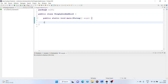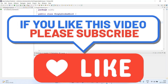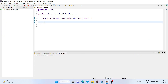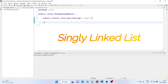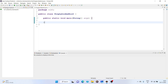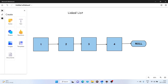Hi, welcome back to the channel. In this video we are going to discuss a new data structure known as the linked list data structure, or more precisely the singly linked list data structure. A singly linked list is a type of data structure in which all the data in the linked list is connected to each other through the address of the previous data.